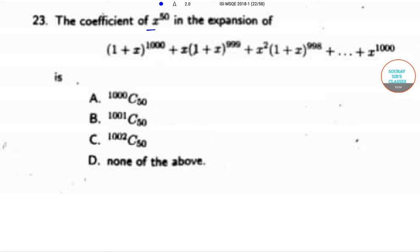The next question is: find the coefficient of x to the power 50 in the expansion of (1 + x)^1000 plus x·(1 + x)^999 plus x²·(1 + x)^998 and so on up to x^1000. The coefficient of x to the power 50 is computed by expanding each term.